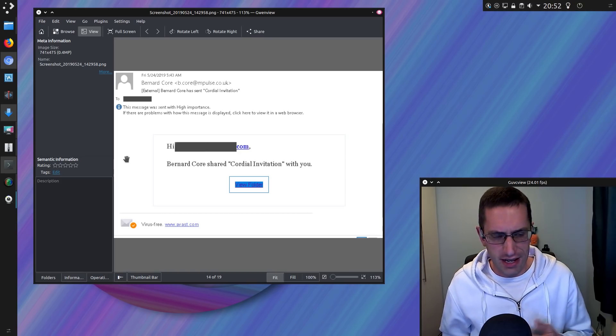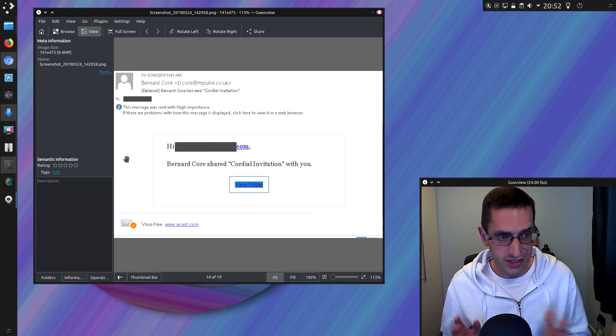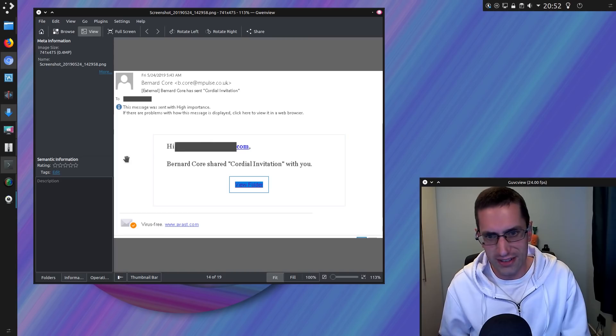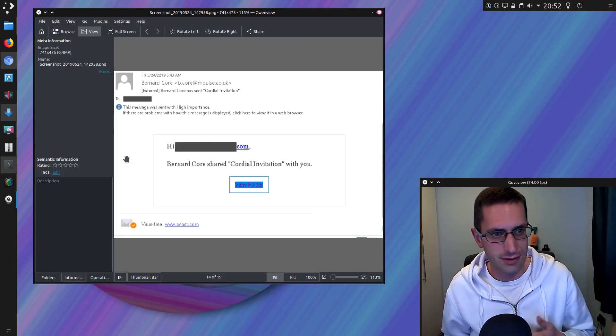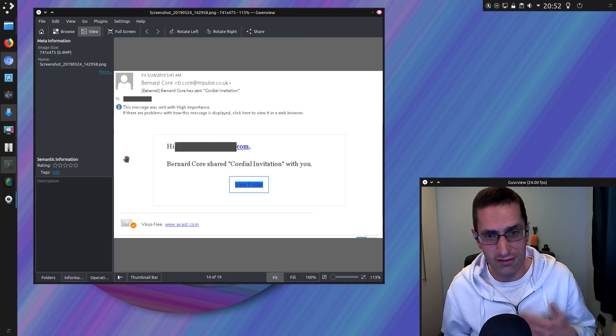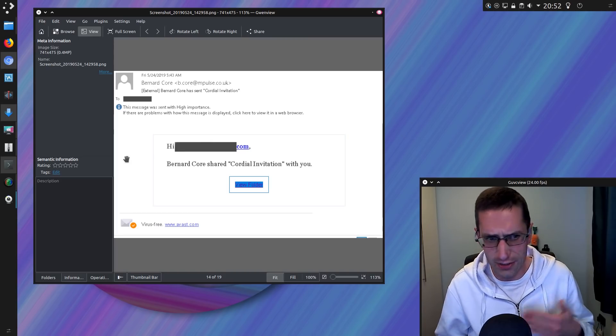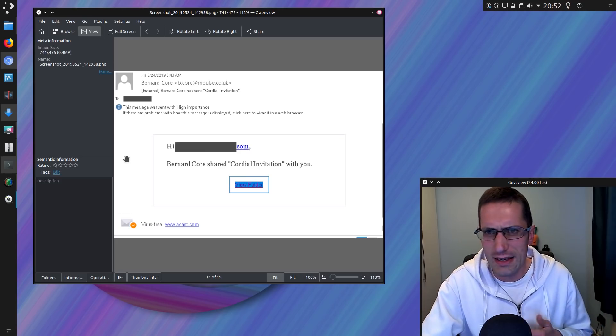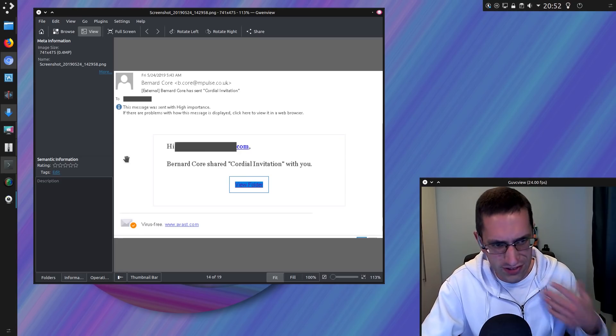So instead of emailing large numbers of people they would reduce the numbers, make it more and more targeted each time, use more of a variety of links, well they actually turn them over quite quick. But it was still possible to stop that.